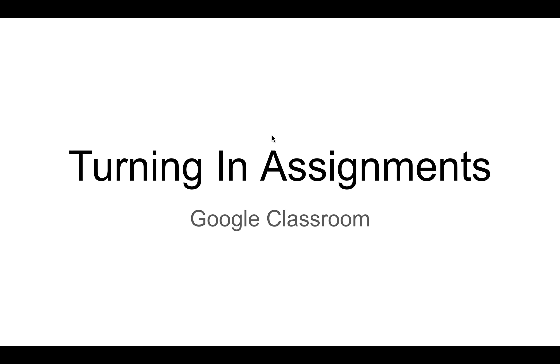Konnichiwa, mina-san! Maybe you are a little confused about how to turn in assignments on Google Classroom. Right now, let's review how to turn in assignments.